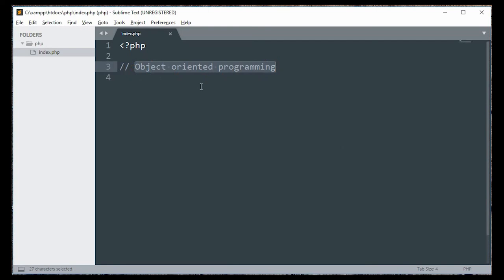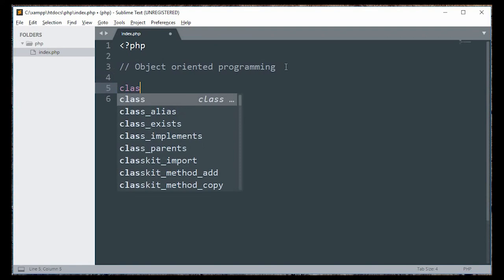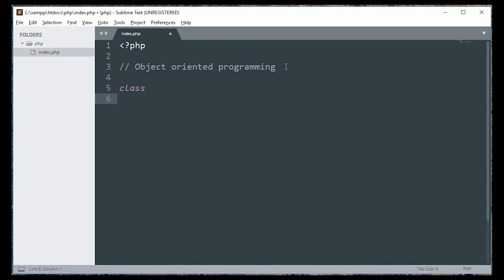If you use the object-oriented language, you would use the object. In object-oriented programming, the fundamental unit is called a Class, and this is a class-object.